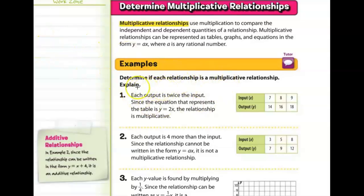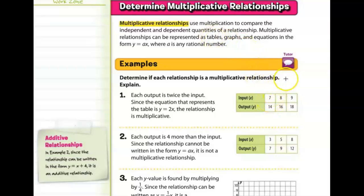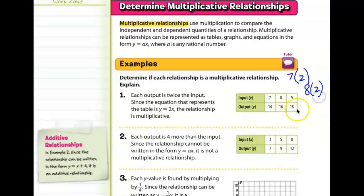Looking at this first example, we need to determine if the relationship is multiplicative. In the input table, the independent quantity 7 becomes 14, the independent quantity 8 becomes 16, and the independent quantity 9 becomes 18. This can be explained by multiplying by 2: 7 times 2 is 14, 8 times 2 is 16, 9 times 2 is 18. So this is a multiplicative relationship.